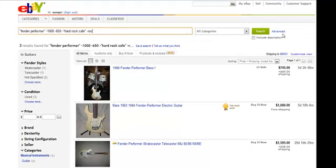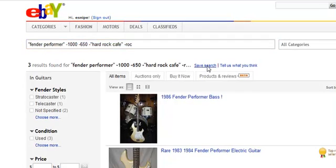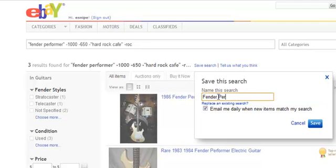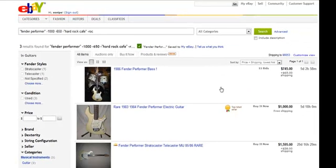What I'm going to do is save this search. Here's the great thing about saved searches — I'm going to give it a better name. I'll call it Fender Performer. I can get emailed every day when these things are found. Now if I'm doing a serious search for something that I want to find frequently on eBay, I'm going to get notified once a day, and as you can see, I won't get too many false positives.